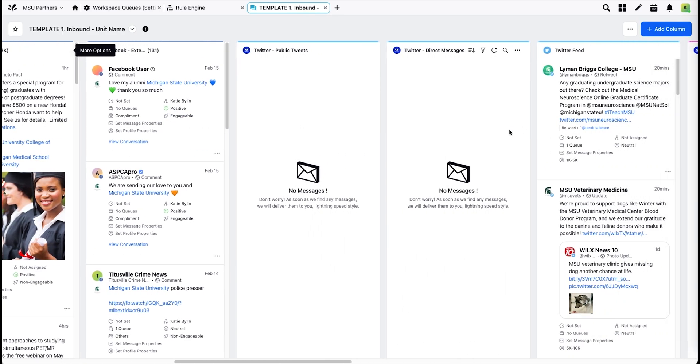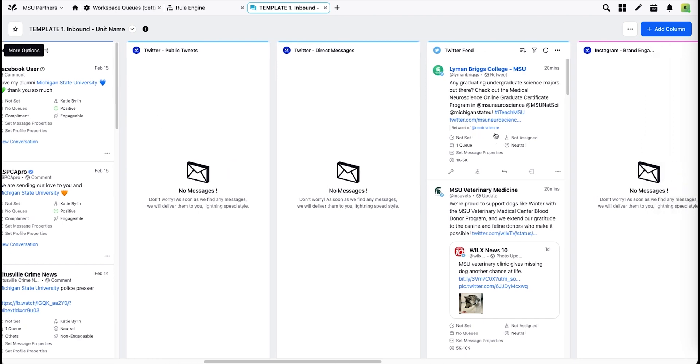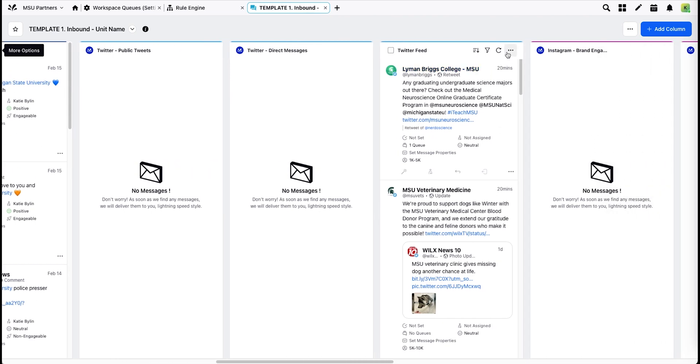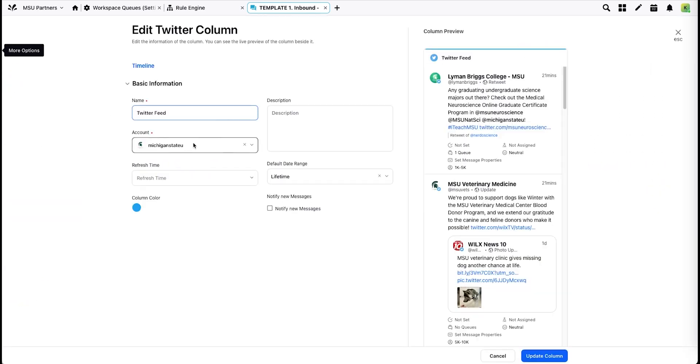The other update that must be done is updating the Twitter feed column. You'll hit edit, select your account from the box here, and hit update.